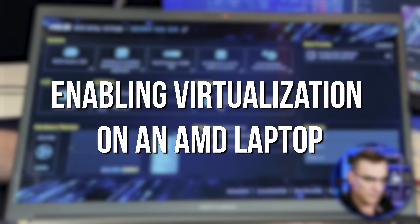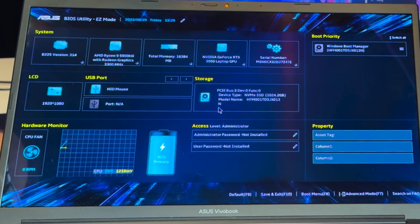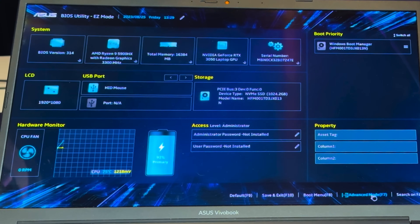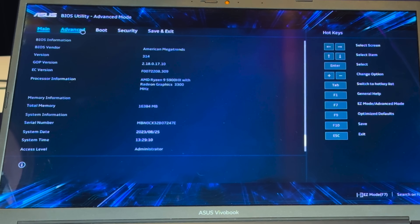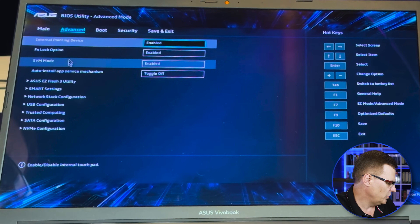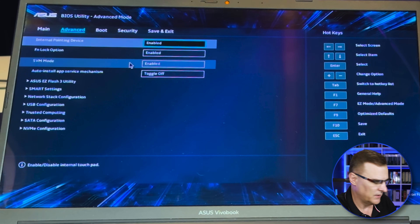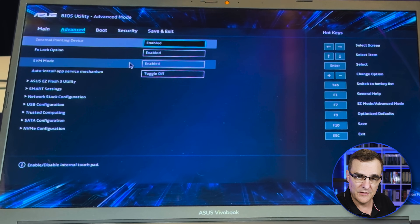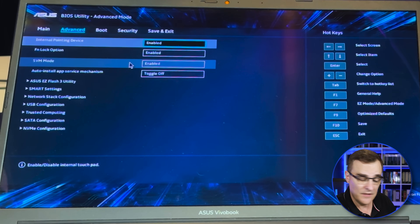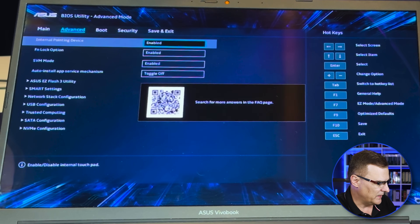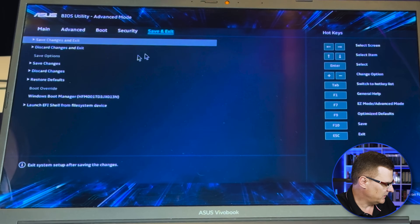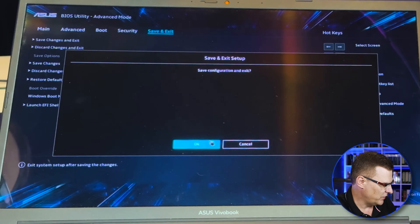So on this Asus laptop, I've pressed F2 to go into the BIOS. I'm going to go to Advanced Mode in BIOS, then go to Advanced here. What you'll notice is SVM mode is enabled in the BIOS of this computer. That's very similar to AMD V or VTX on an Intel computer, so make sure that AMD V is enabled, or in this case SVM mode, and then save your changes and exit out of BIOS. Save those changes and exit and boot back into Windows, and now I'll be able to install Kali on this Asus laptop running with an AMD processor.